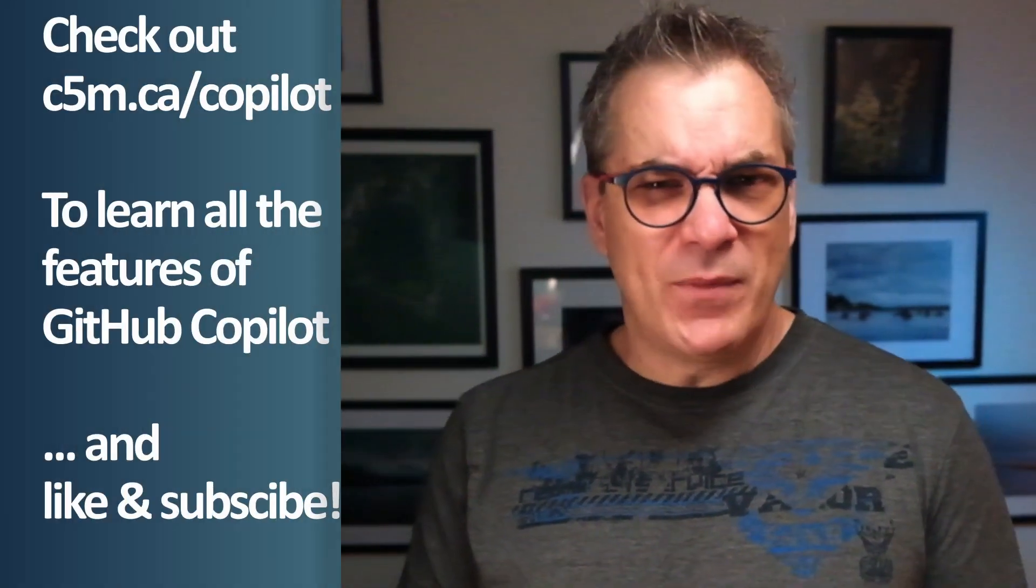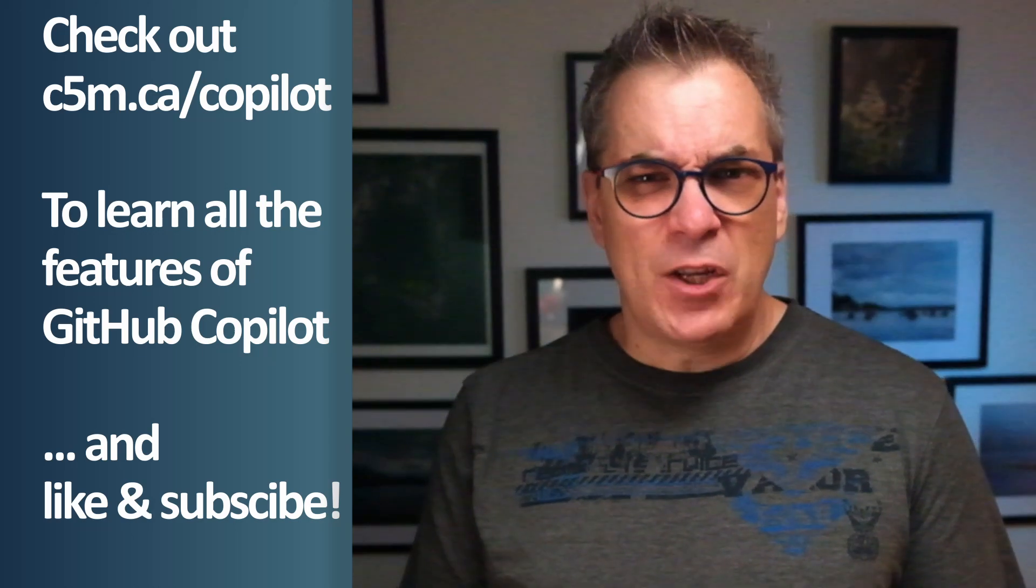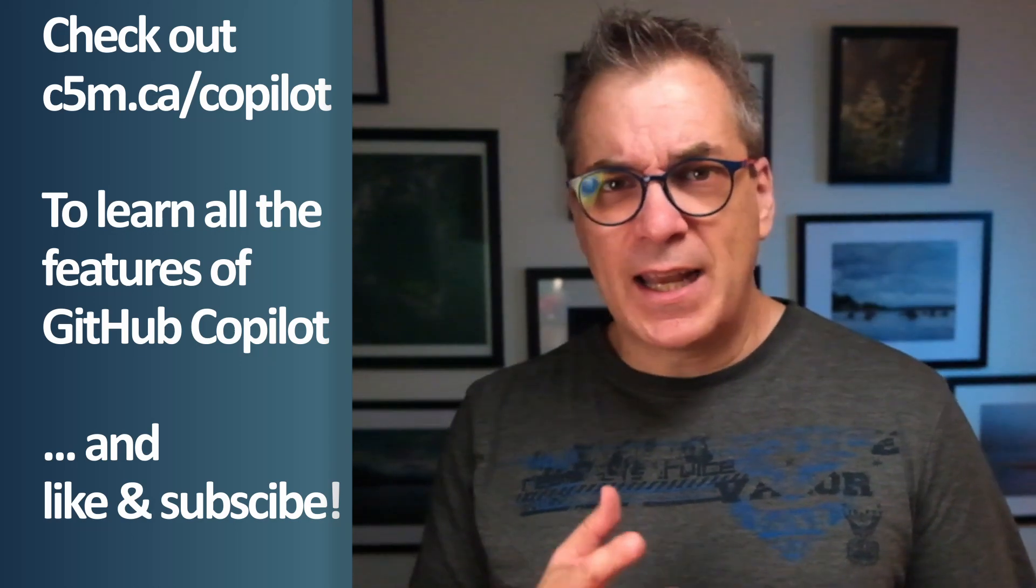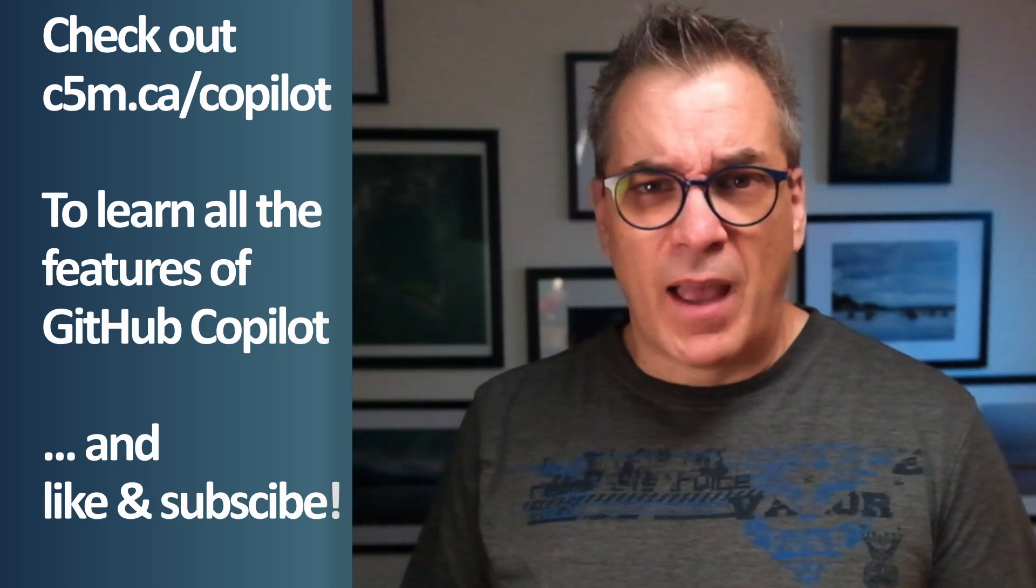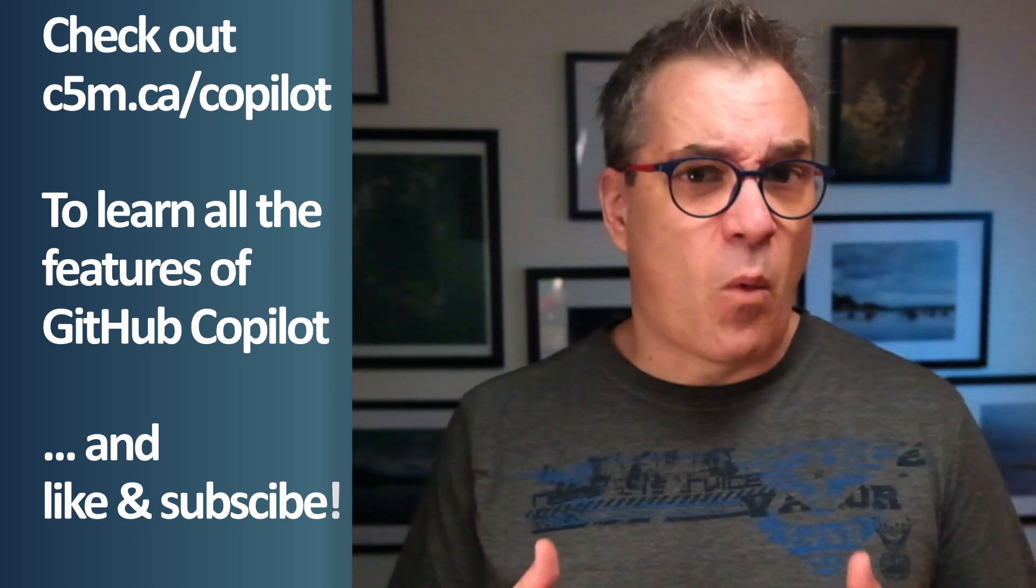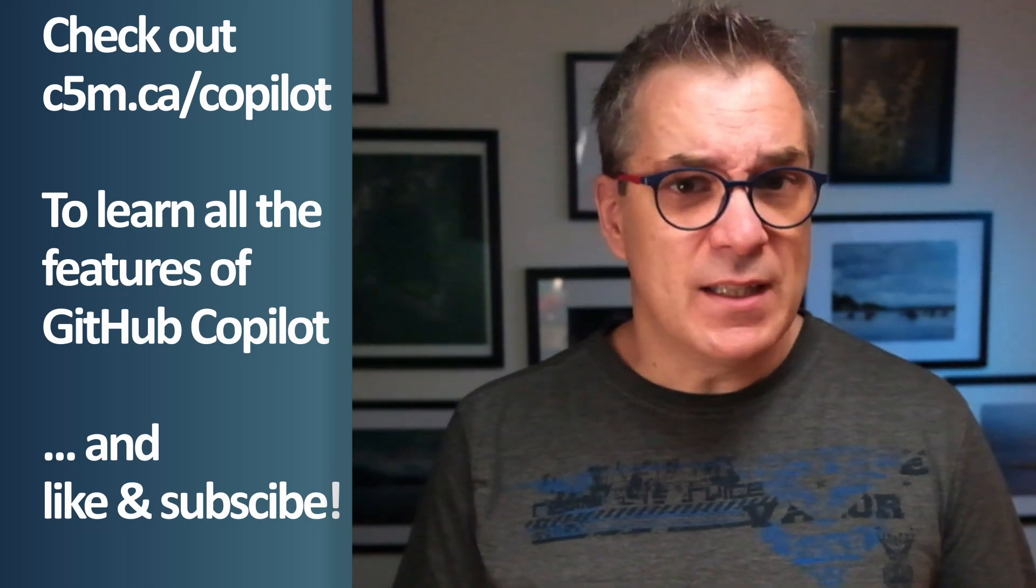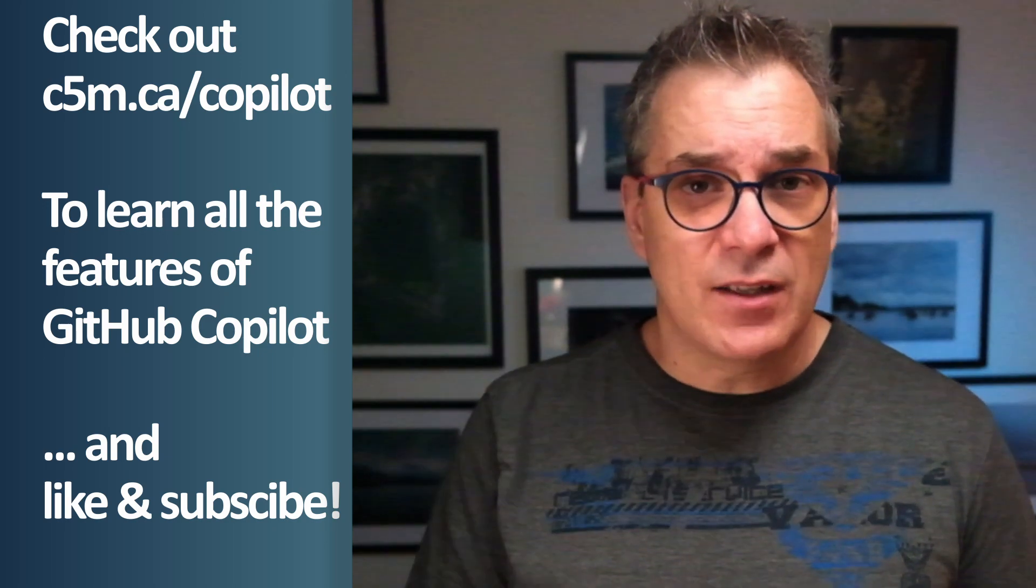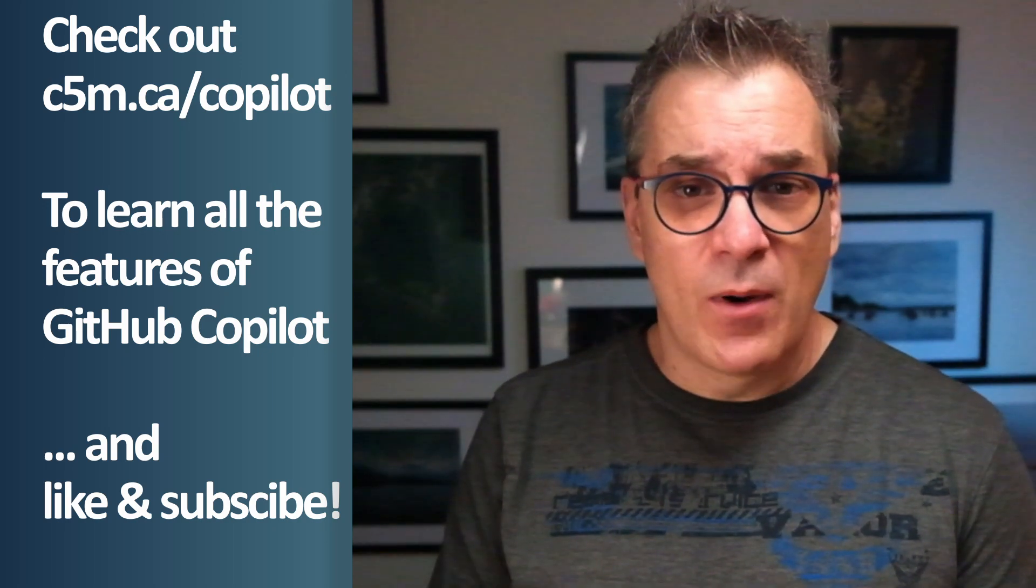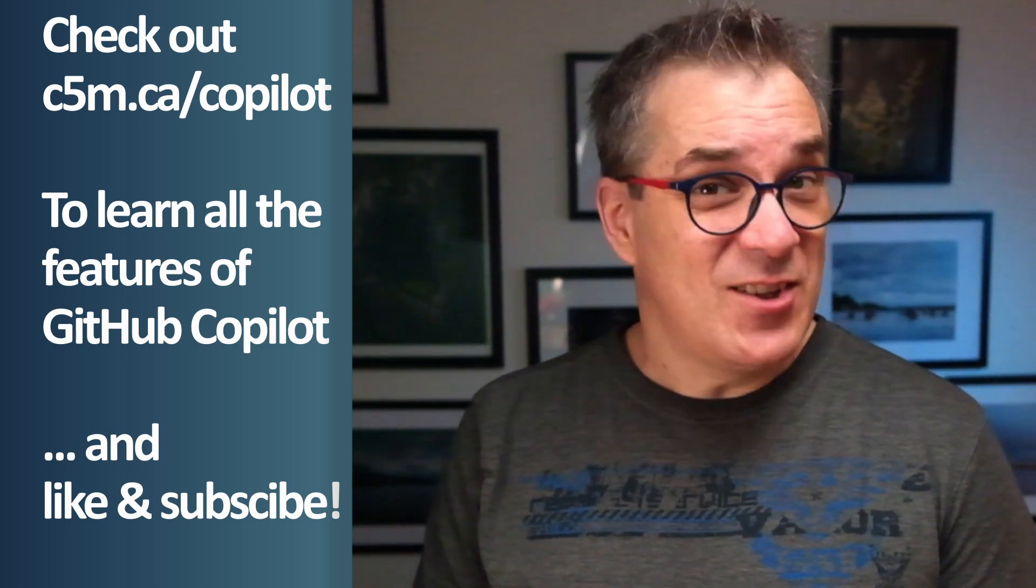So I hope this video helped you to understand how it could help and why you should use it. And if you have any questions, leave it in the comment down below and see you in the next one. Thank you.